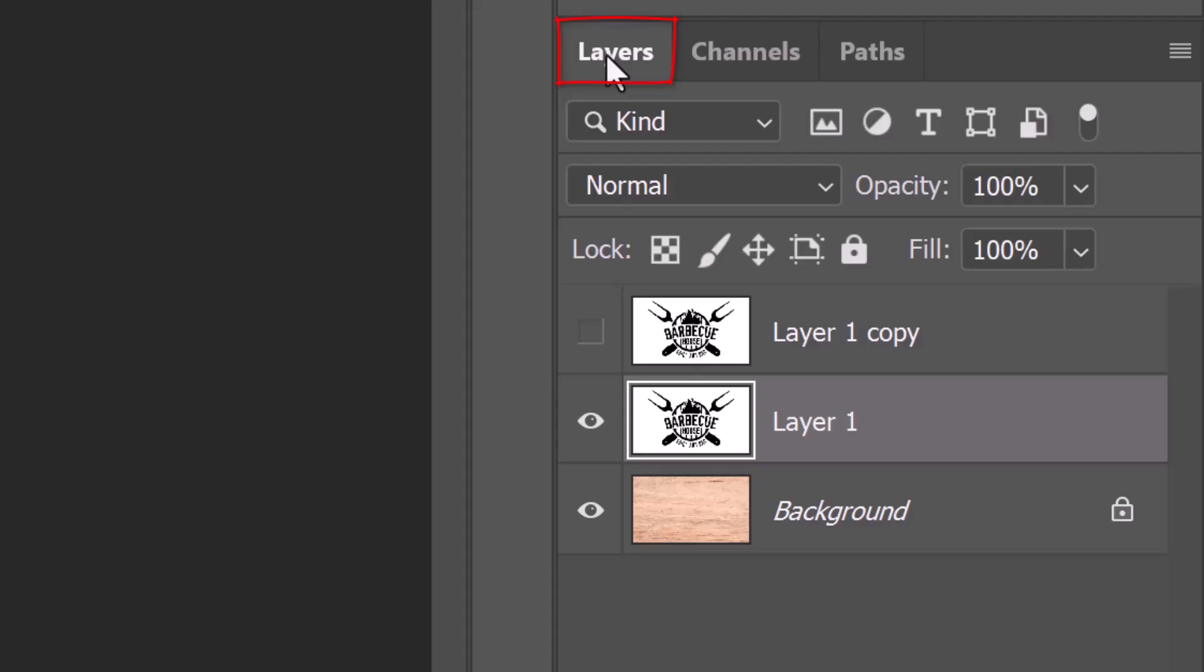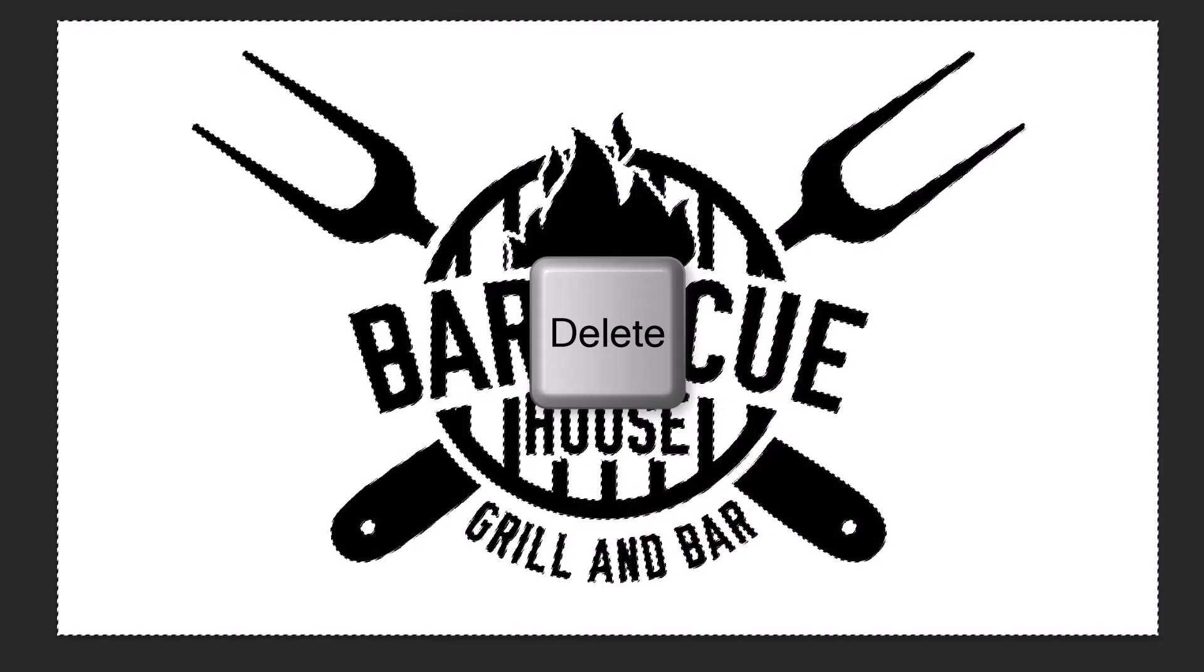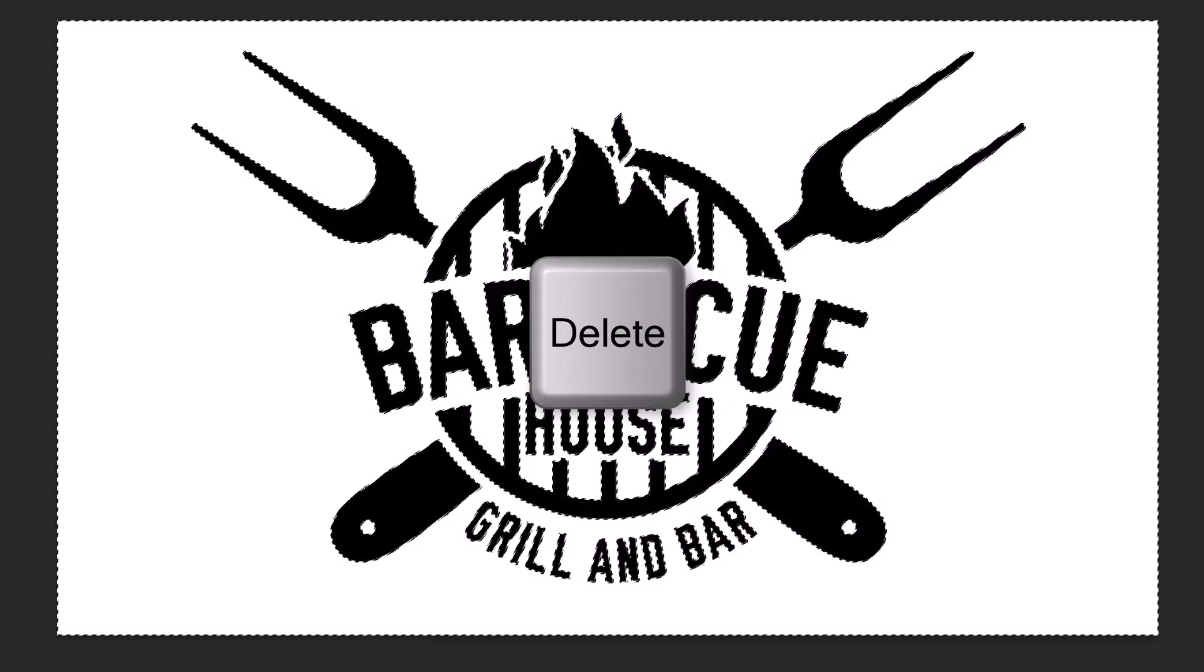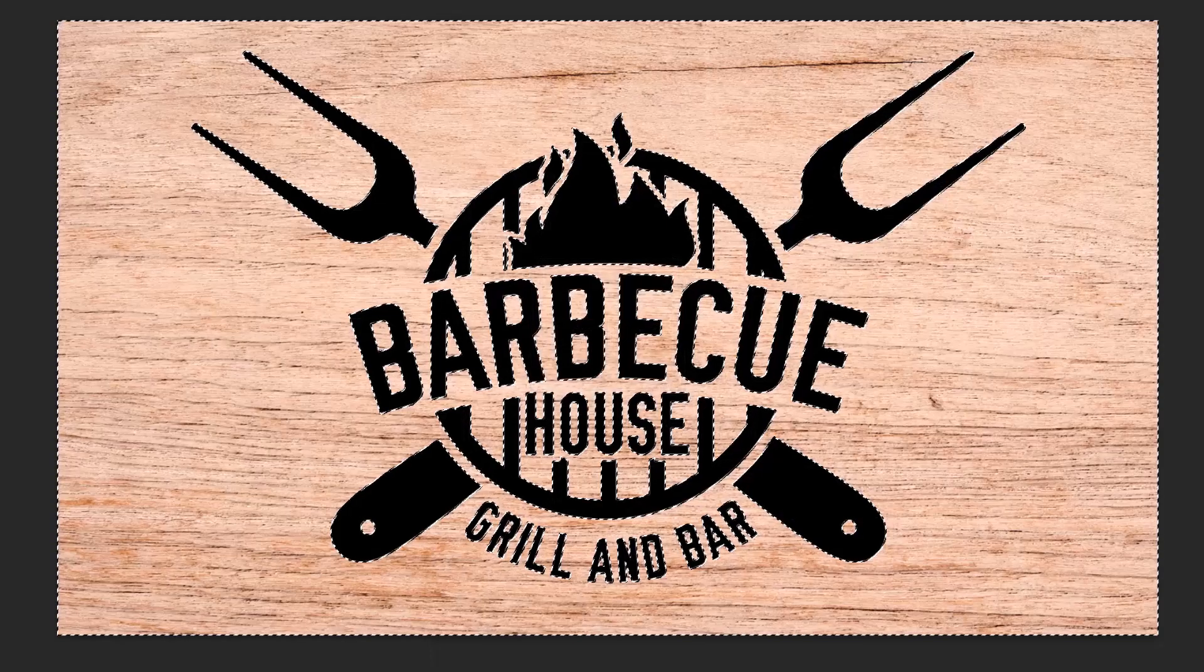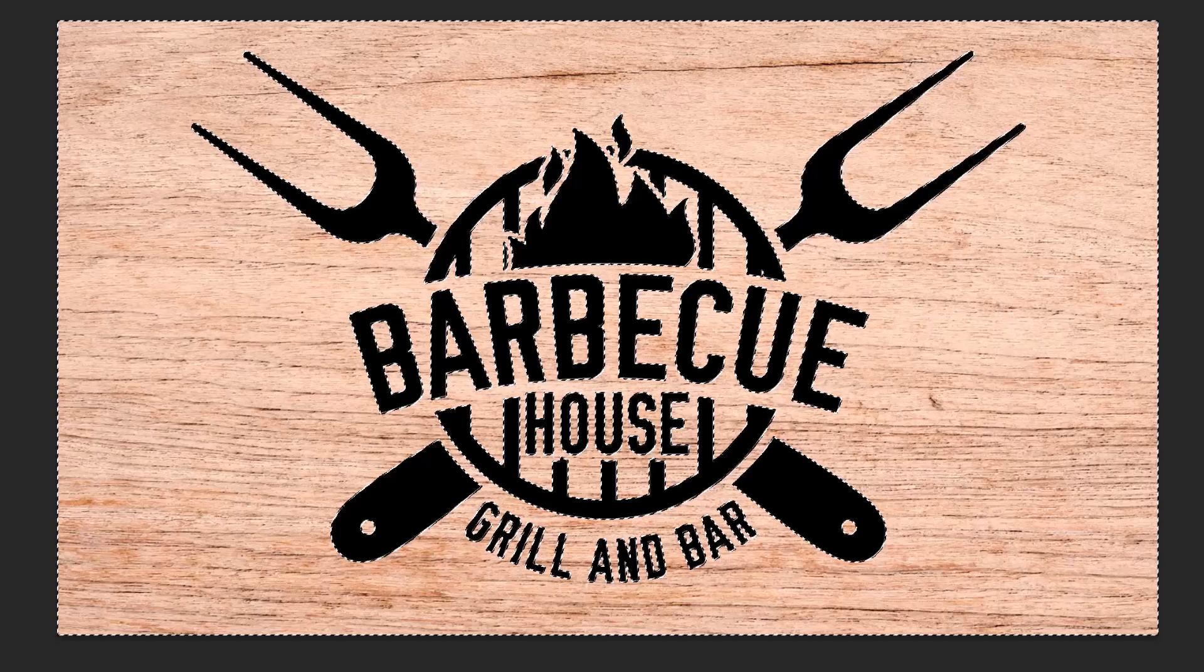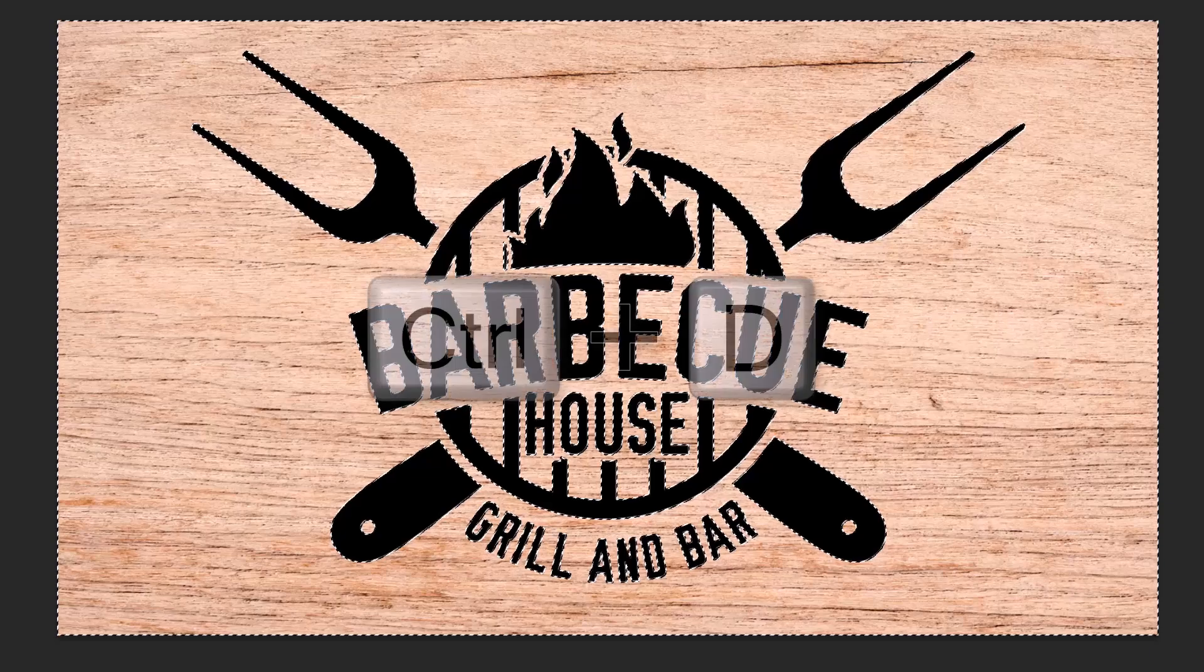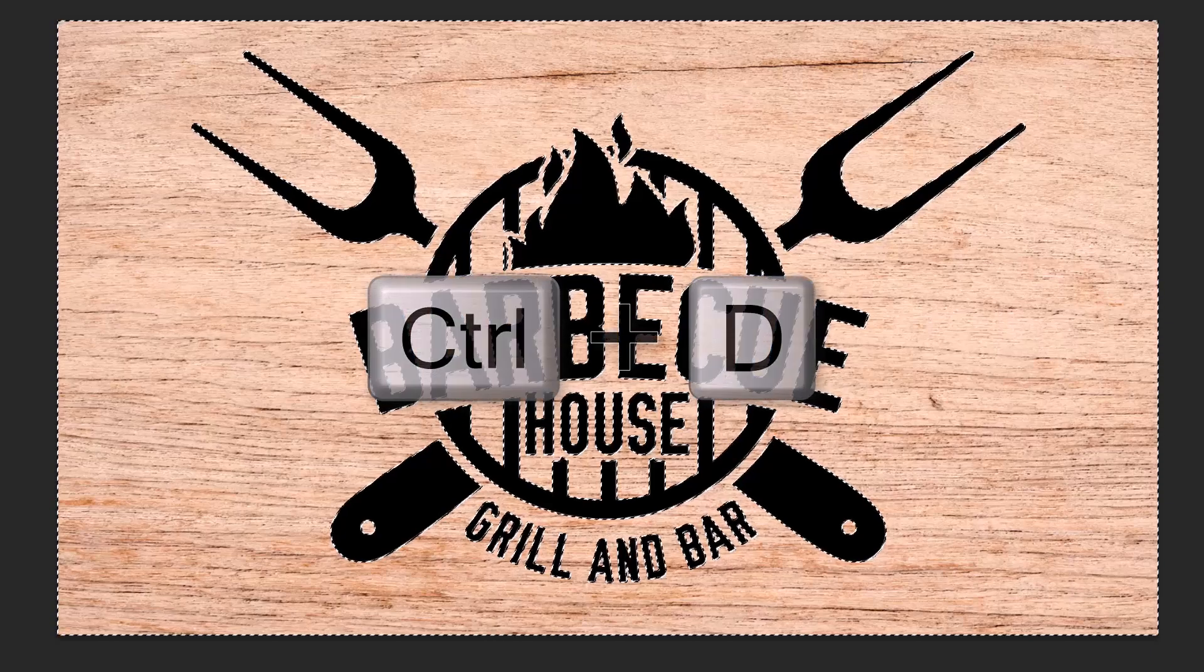Open back the Layers panel and press the Delete key to delete the entire white background. Then, deselect it.